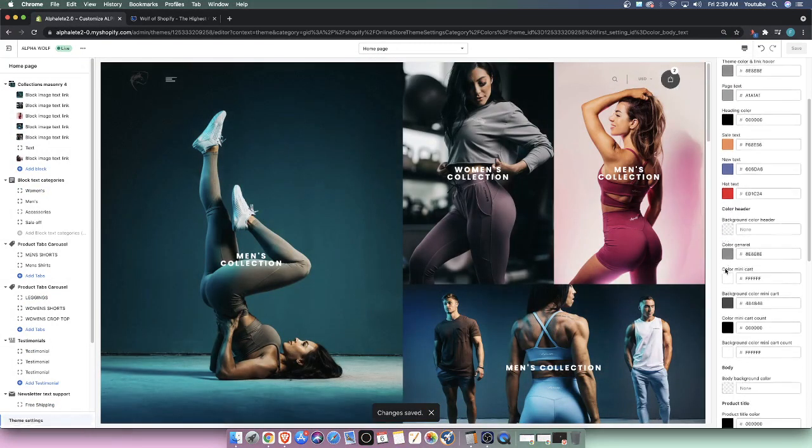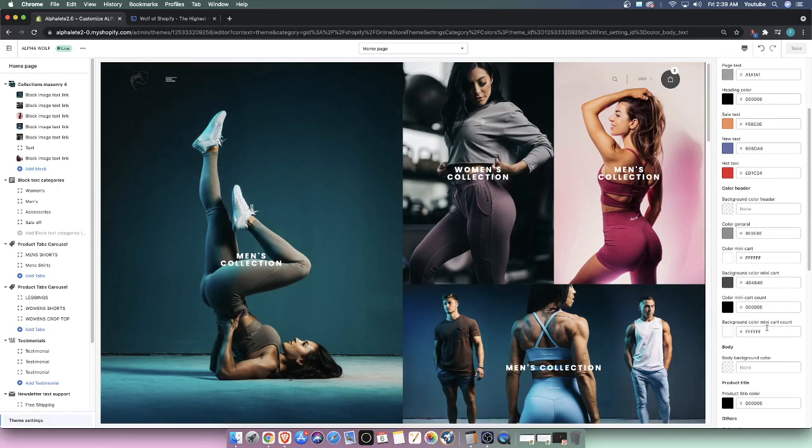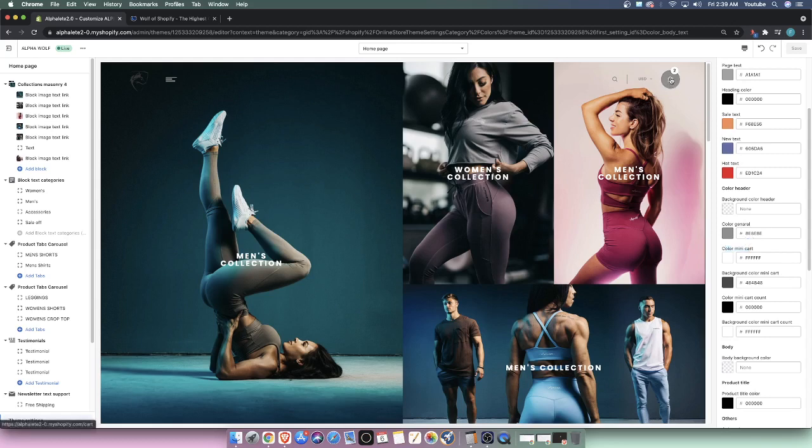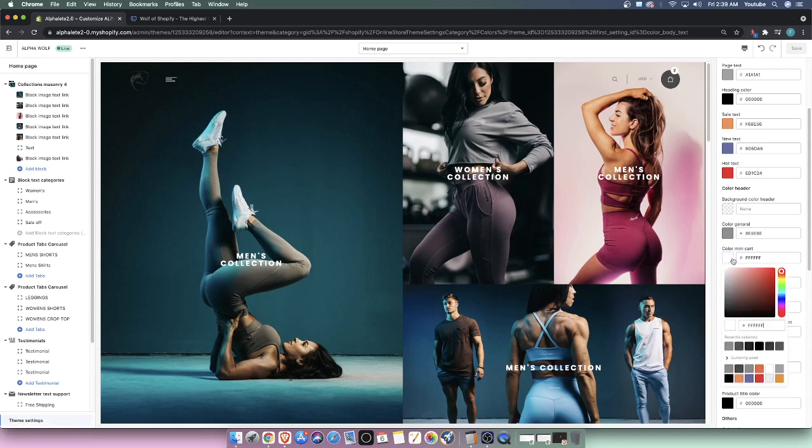So let's look at the other colors here. We have a color mini cart. If you notice, there is a color of the actual cart icon. And that's kind of what the mini cart is. If I want to switch that, it will be switched. I personally prefer white. I think white looks clean.